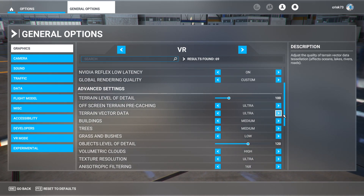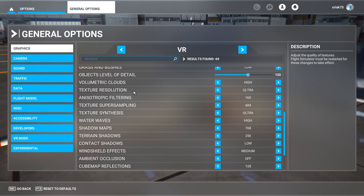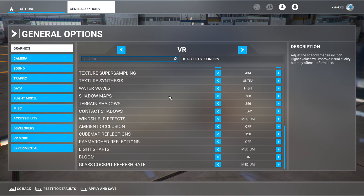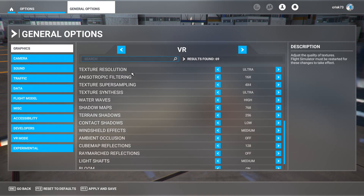Take a look at the other settings: buildings and trees on medium, grass and bushes on low. For texture resolution, if you have plenty of VRAM you can safely set it to ultra. As for shadows and other effects settings, I prefer having them on low, medium, or even off, because in VR they impact performance significantly but don't improve quality that much. You can try yourself and let me know. Everything below texture resolution is on medium to low setting.